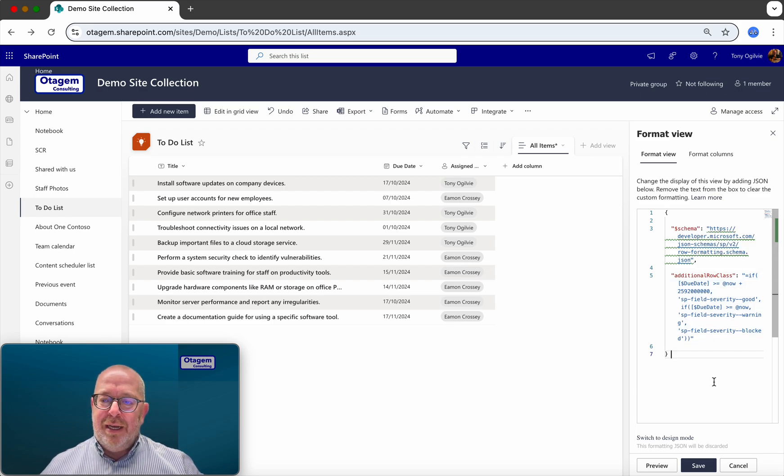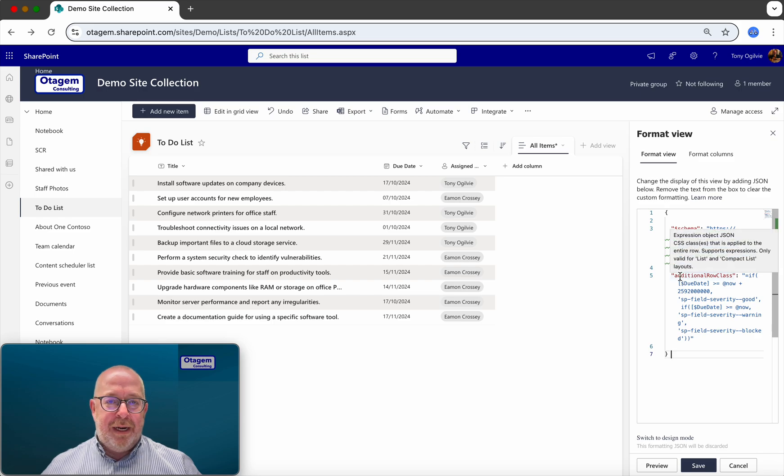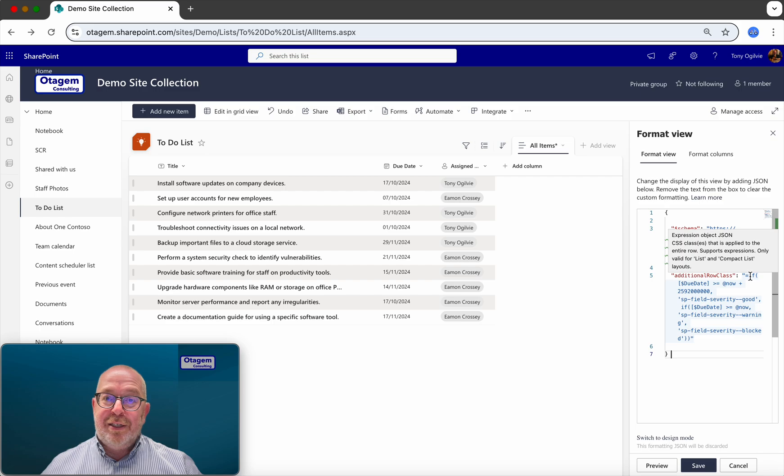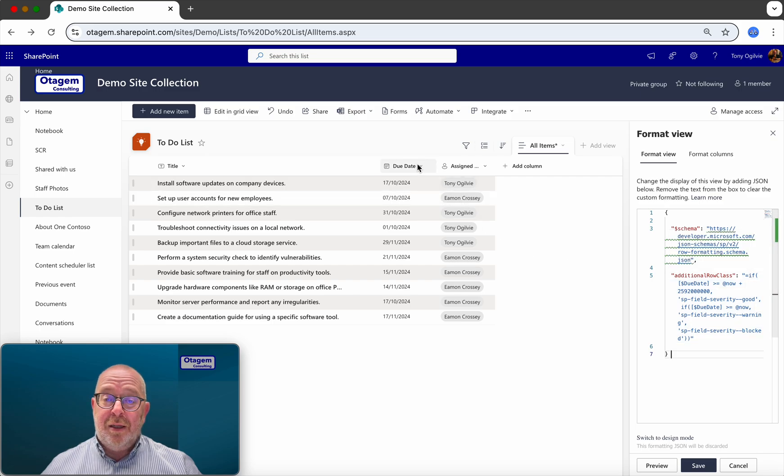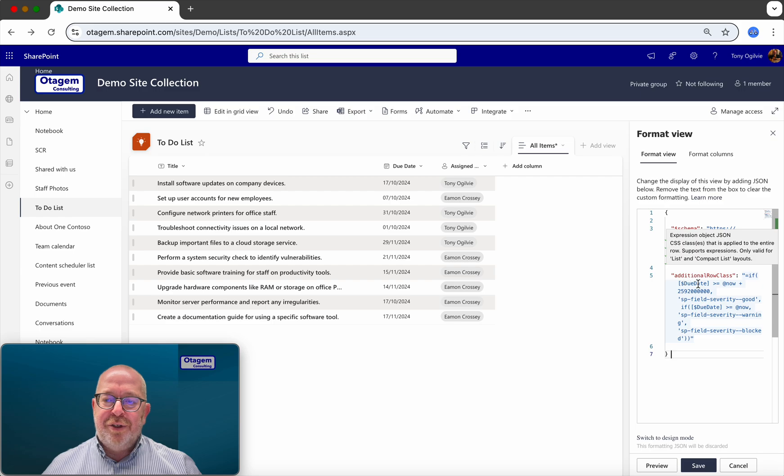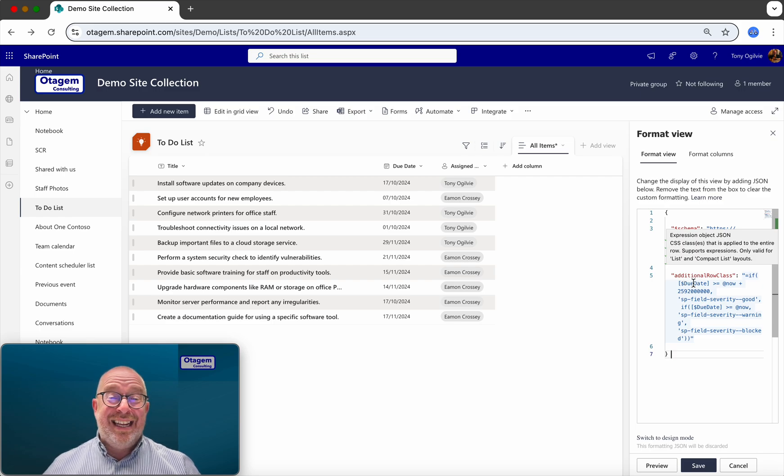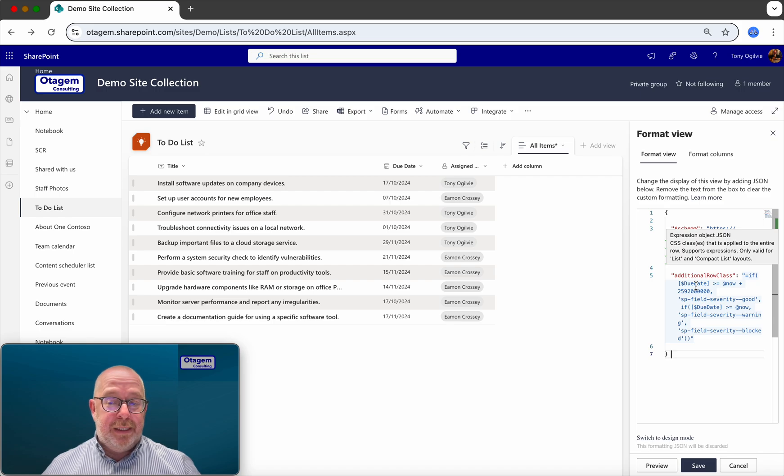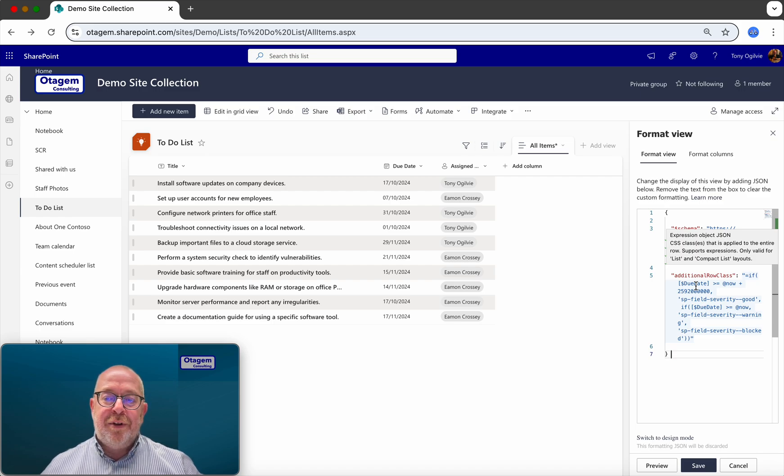Well, the JSON code that you can see here, what it's doing is formatting the rows based on this formula. It's looking at the due date column, which is this one. Notice that we're referencing the due date here. We're using the internal name of the SharePoint column. So it's due date with no space. So use the internal name of the column.